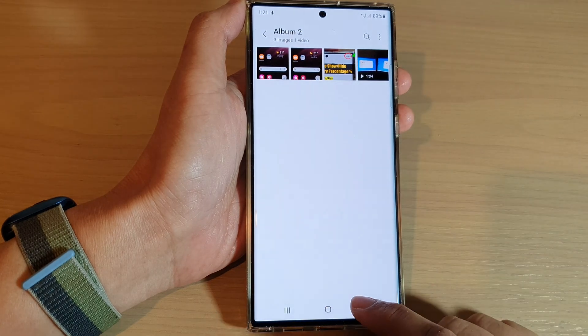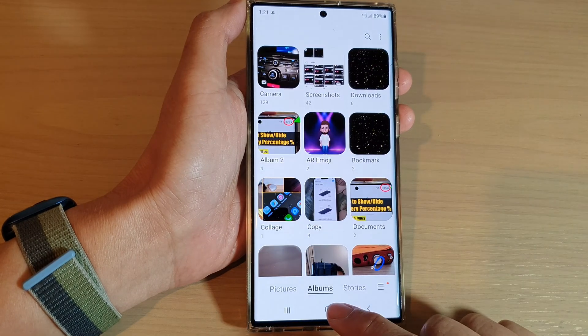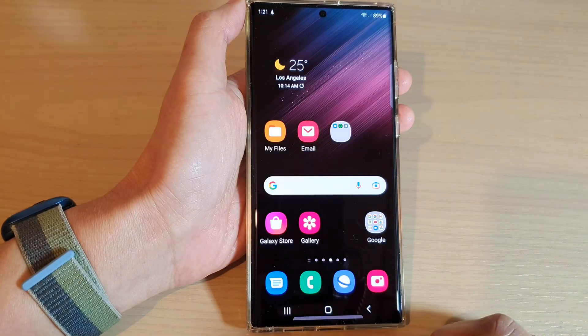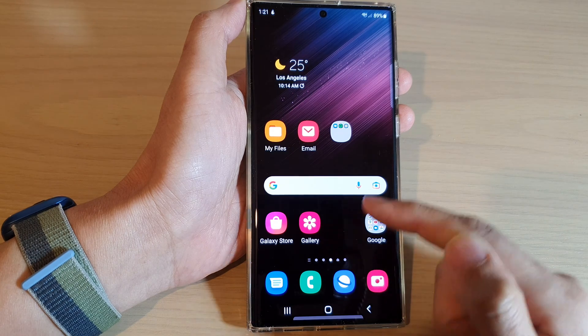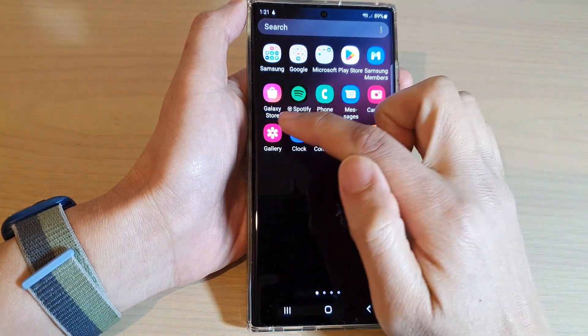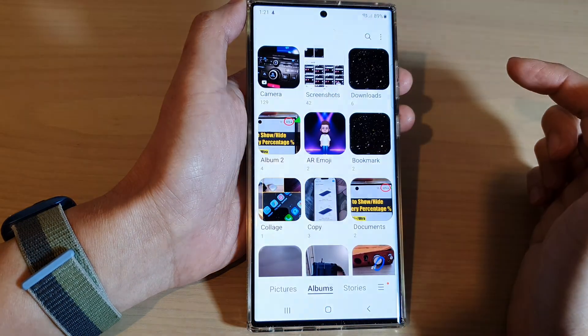First, tap on the home button to go back to the home screen. From the home screen or in the app screen, open up the picture gallery.